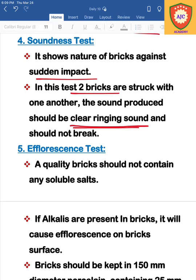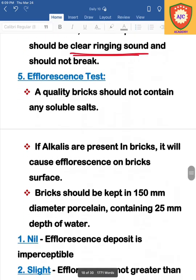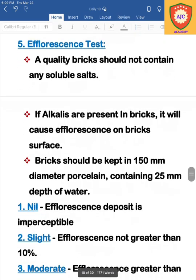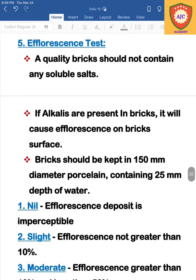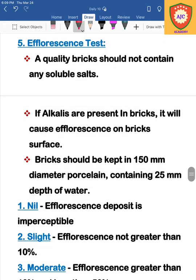The final test is the efflorescence test. In this test, we check whether white patches are formed on the brick surface. If white patches form, this indicates the presence of salt content or alkalis in the brick.